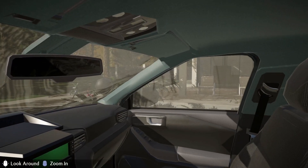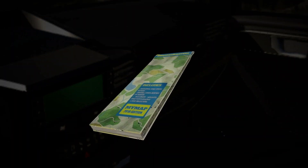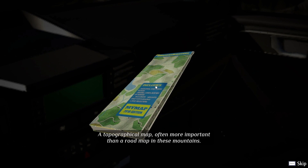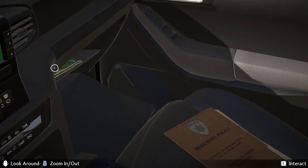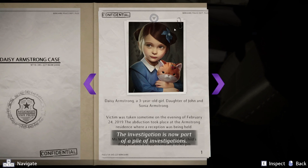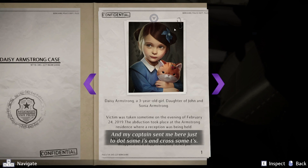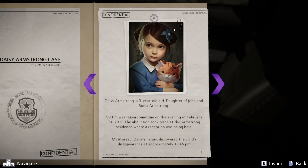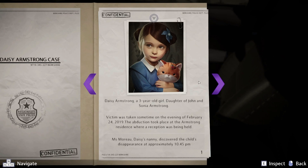I have a map — a topographical map, often more important than a road map in these mountains. And there's the case file, which I can now check out. The investigation is part of a pile of investigations, and my captain sent me here just to dot some I's and cross some T's. It's really cool that they did this. Unlike the previous game, which took place only on the train, they're now giving us this viewpoint back in time, which adds another dimension and more story.